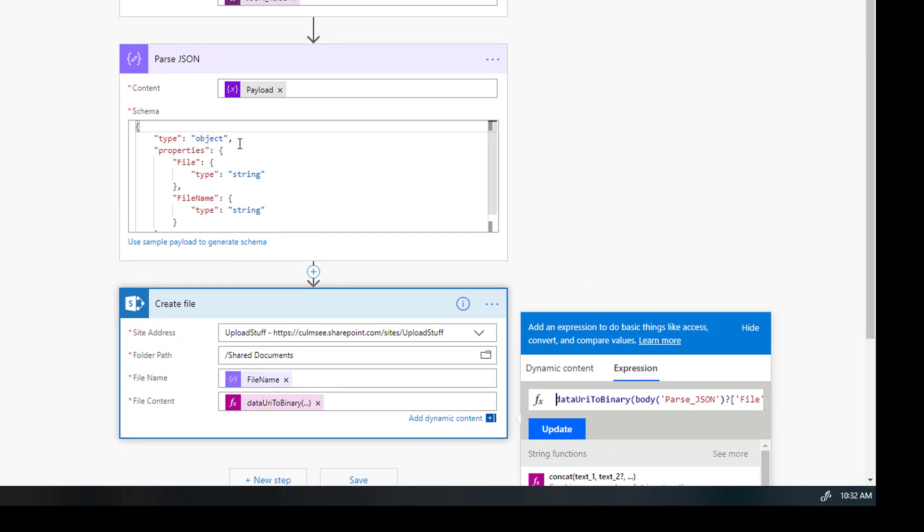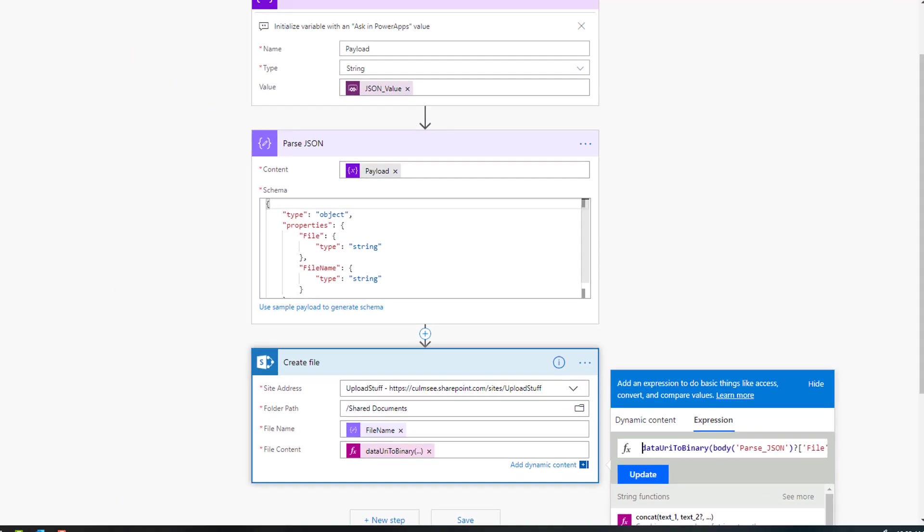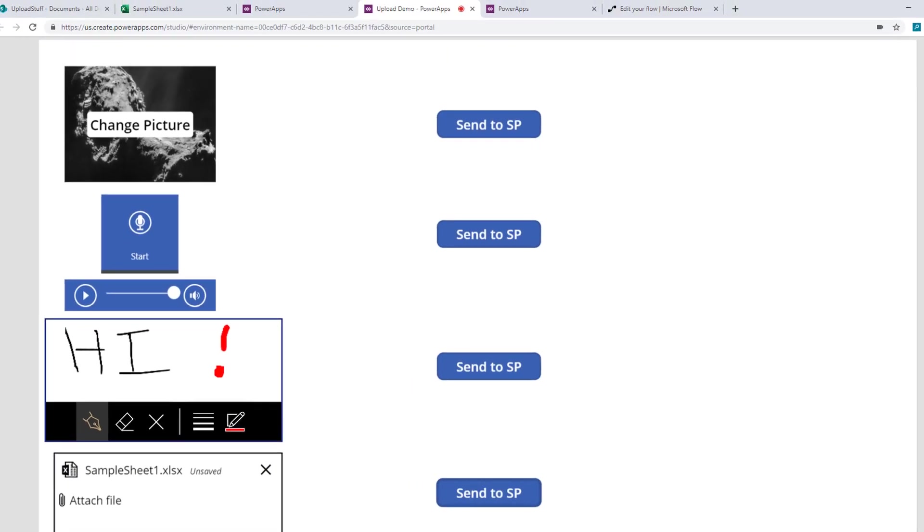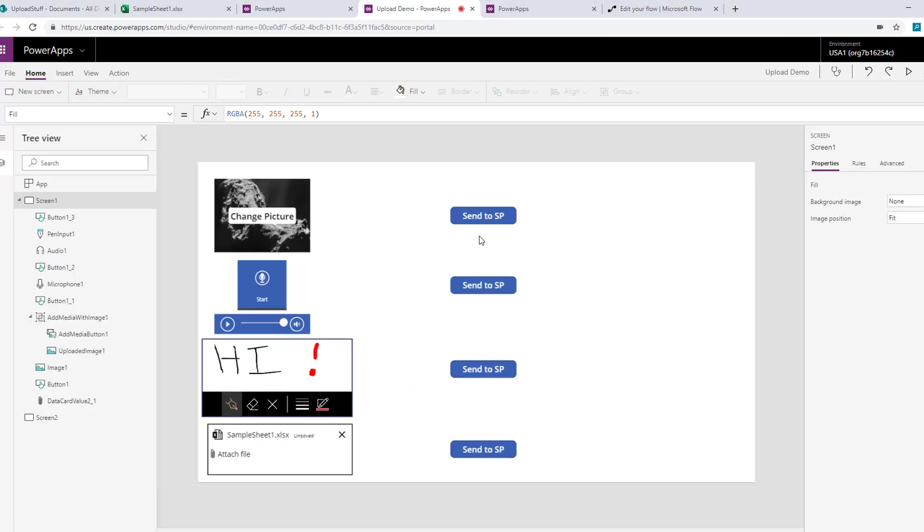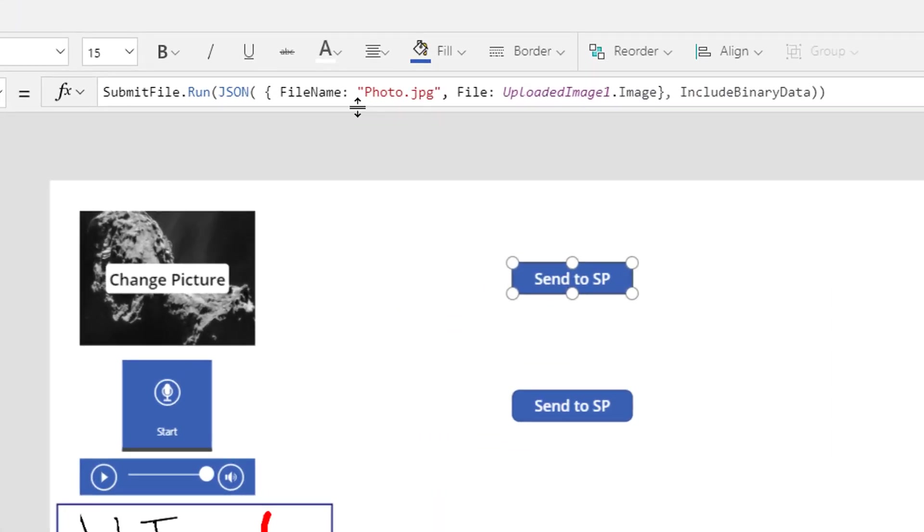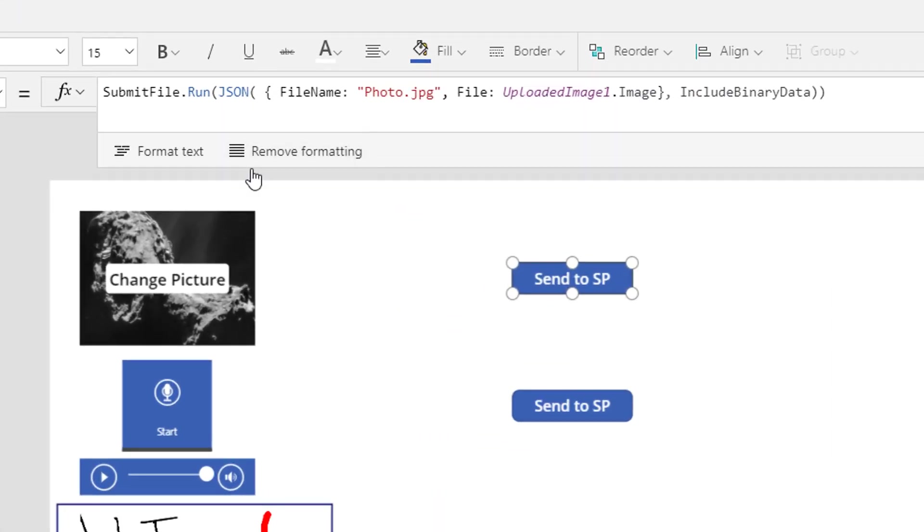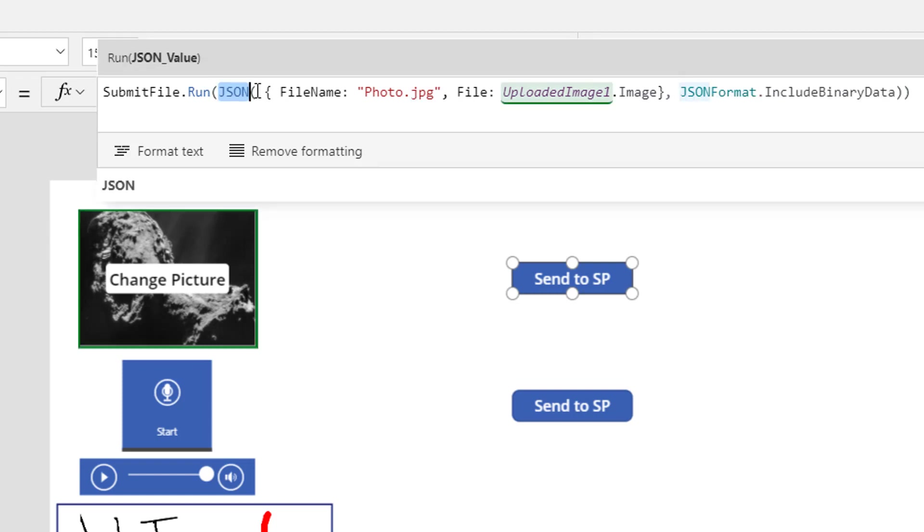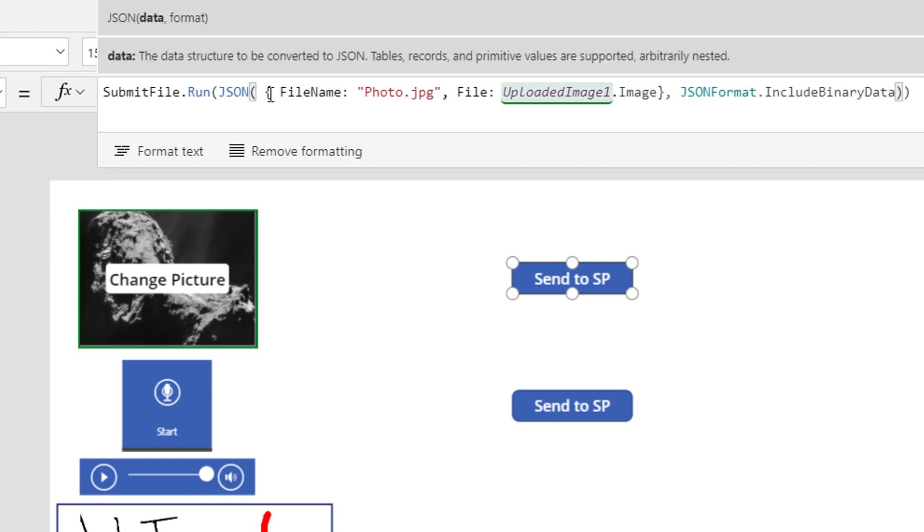So now let's go and have a look at the PowerApps end. Let's look at the code behind here. The magic that's actually allowing this to happen is a function called JSON. So if we have a look at this button here, I am calling my flow, my flow is called submit file. So I've already added the flow to this app. And the key is here, I'm calling this function called JSON. And the first parameter that a JSON function wants is what data do you want to convert to JSON? And it supports tables, records, and primitive values.